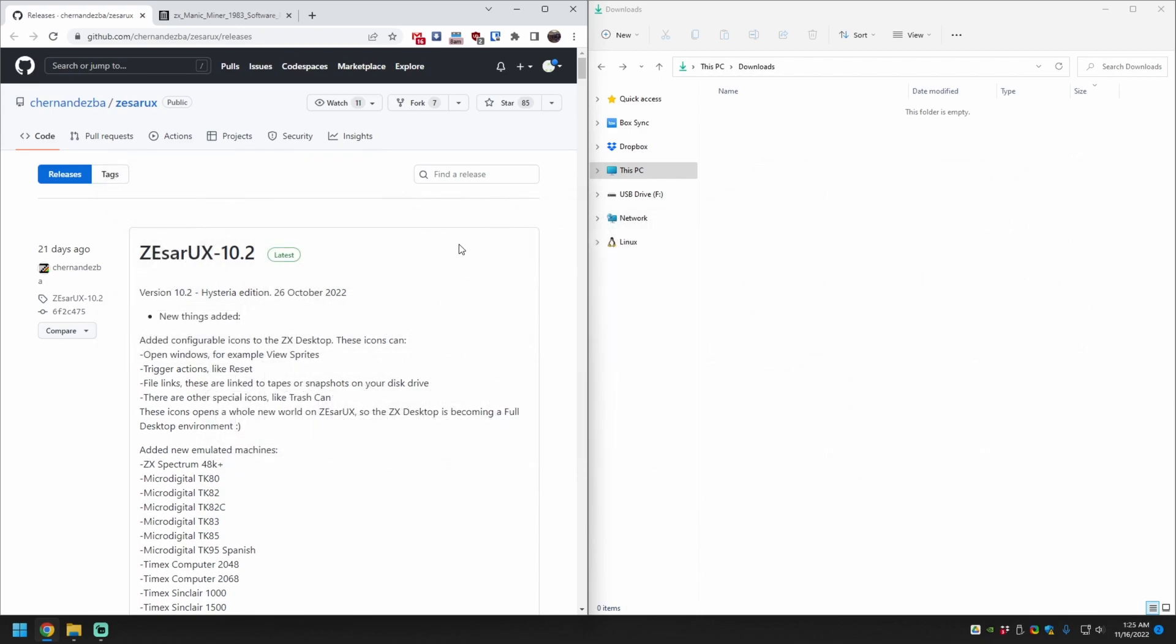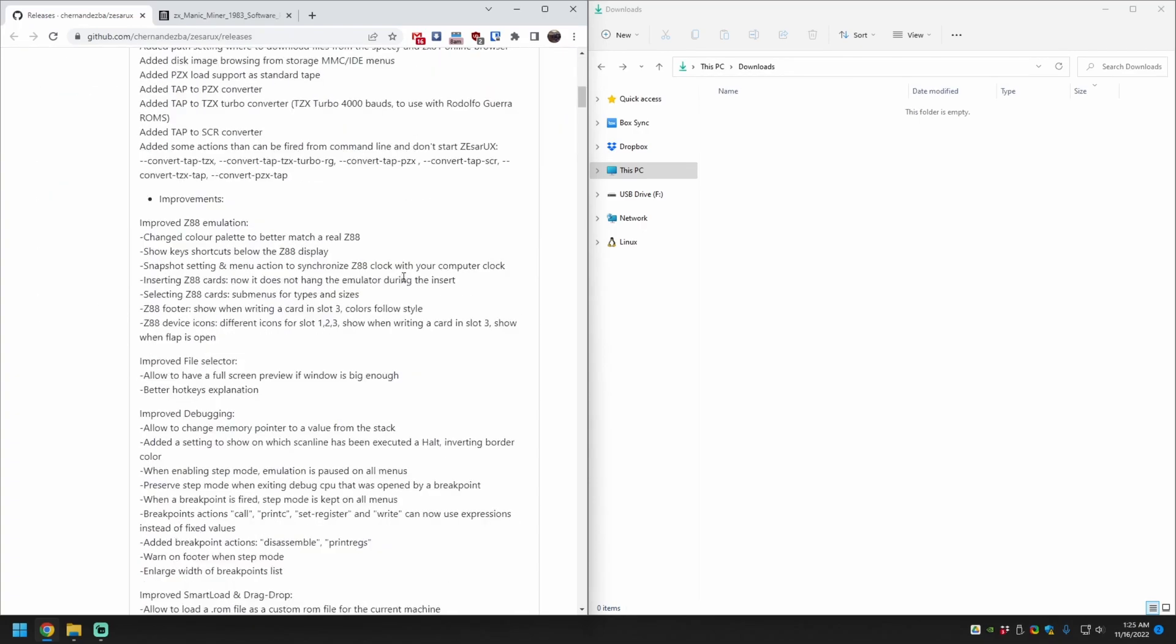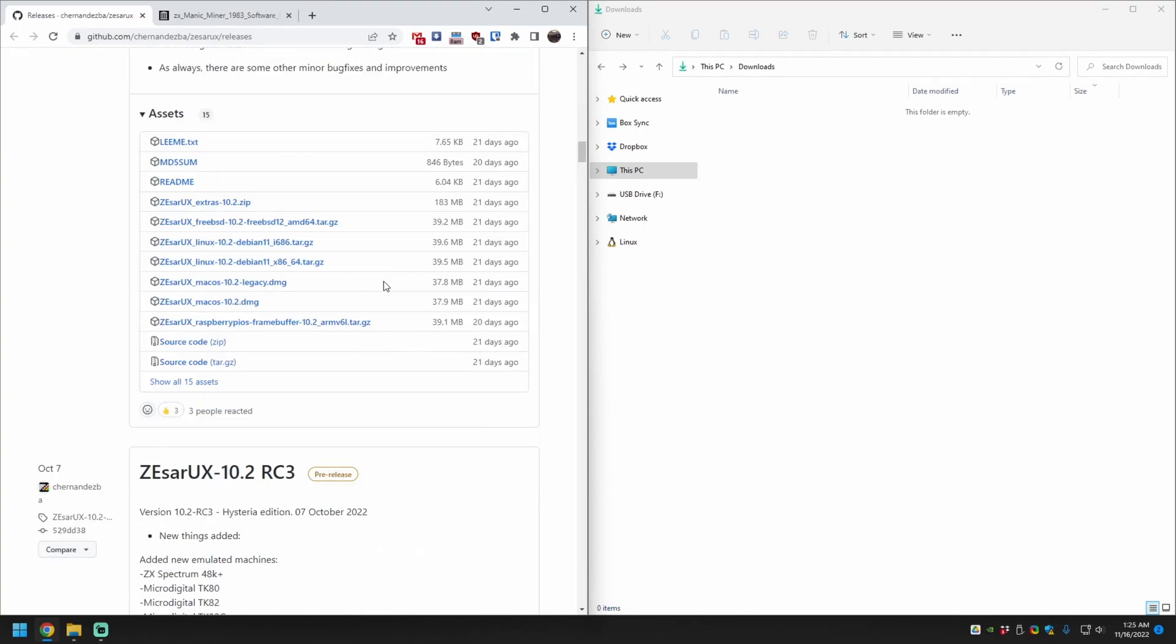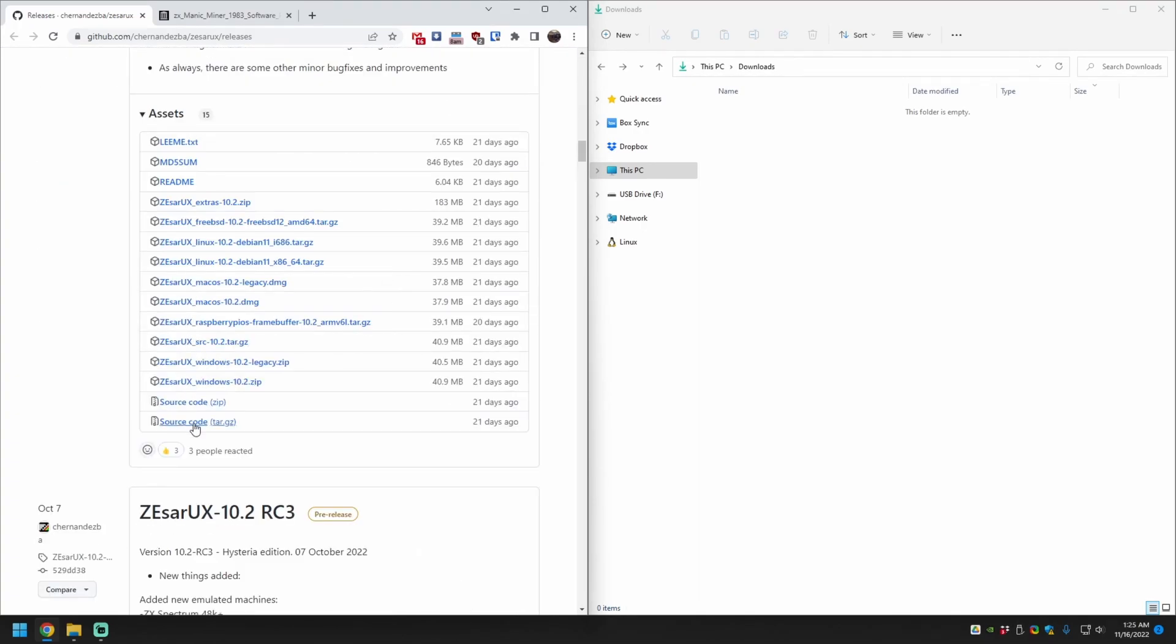Click the first link, then scroll past the release notes to the Assets section. Click Show All Assets and download the Windows zip file.